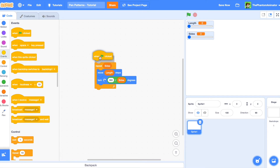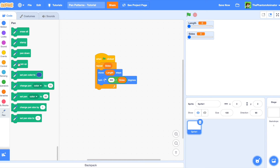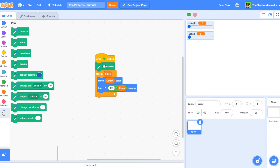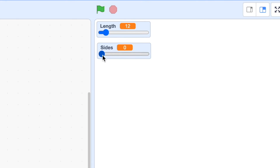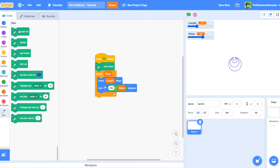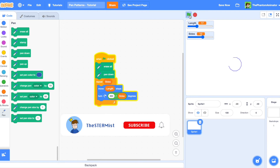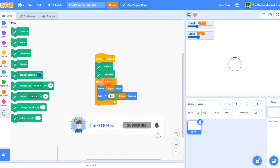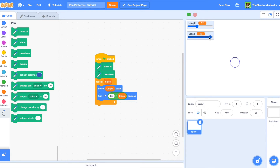To start the project we will place a green flag click block and to actually draw we will place a pen down block. Let's test it out — sides 4 draws a square, sides 7, and sides 12 look pretty good, but there is still a problem: it won't erase our previous attempts. Now place an erase all before the pen down and as you can see it works perfectly.